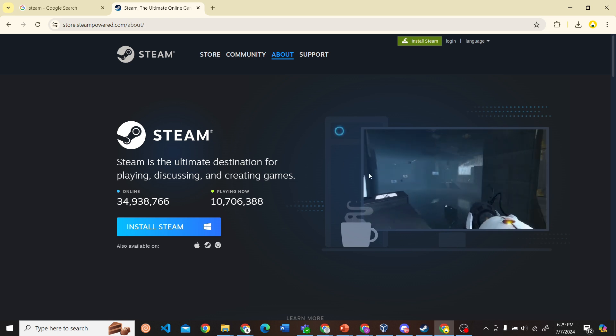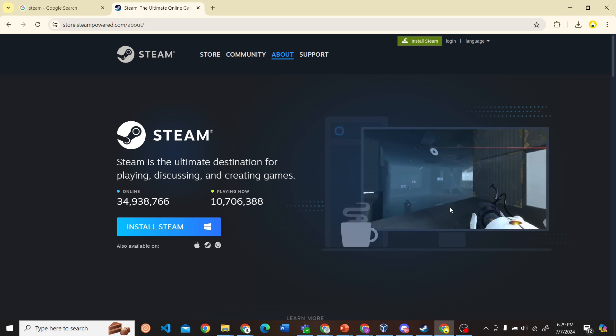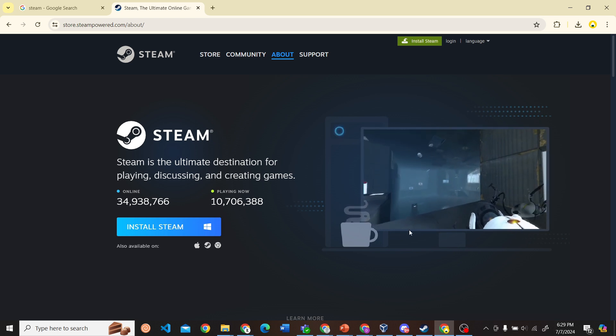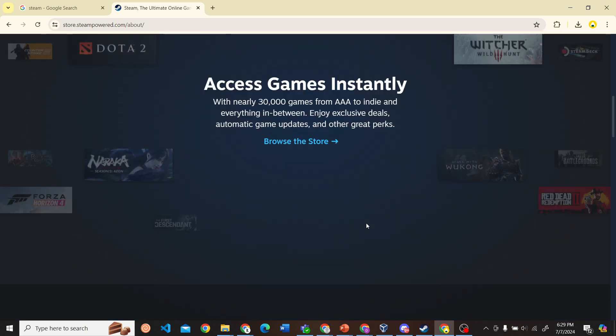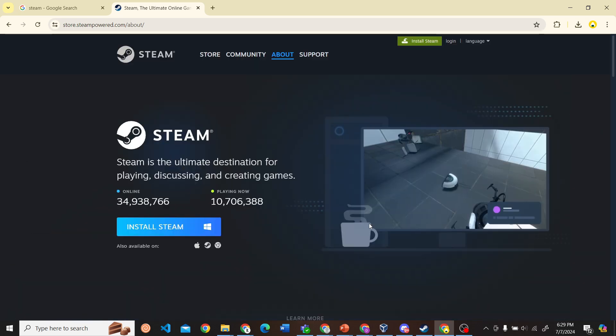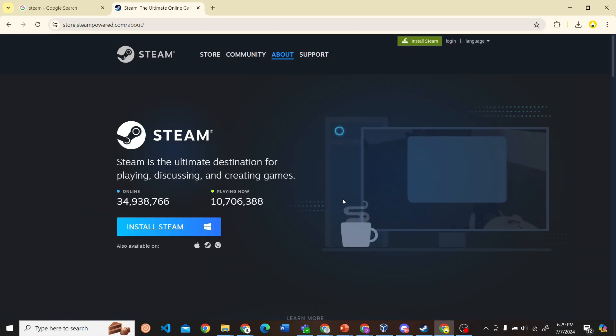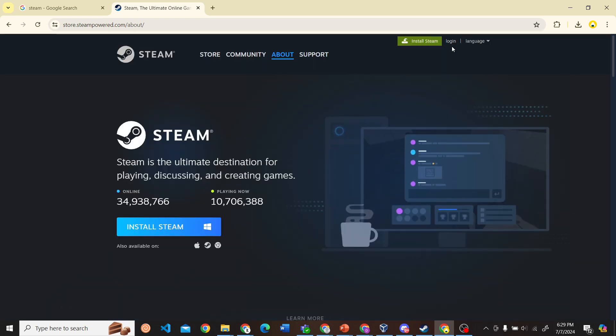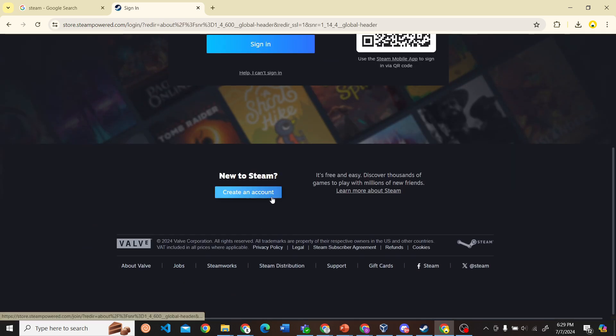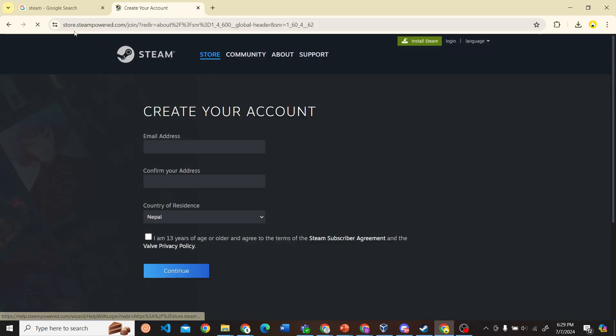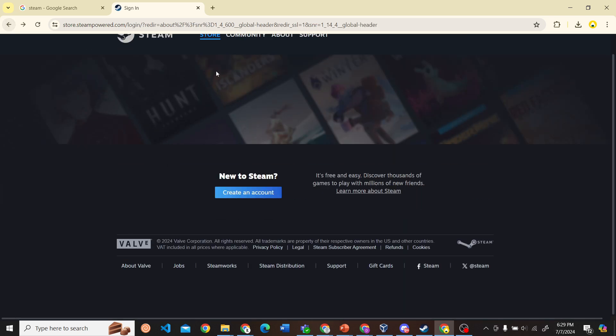Next, if you have an account, you just need to log into your account, or else what you can do is create an account. Just click on create an account and fill in the information and your Steam account will be created. I have already done that process.